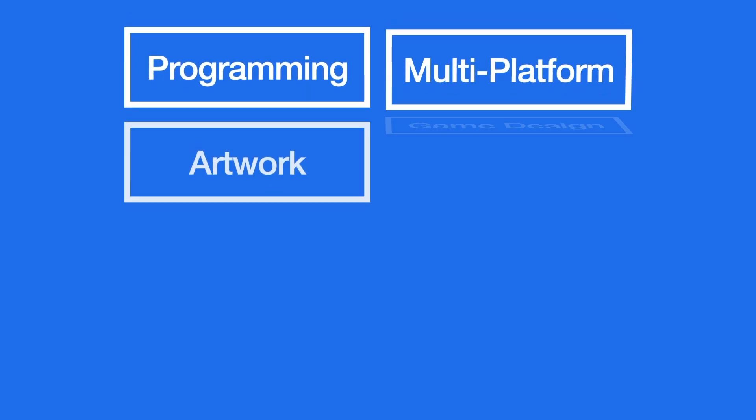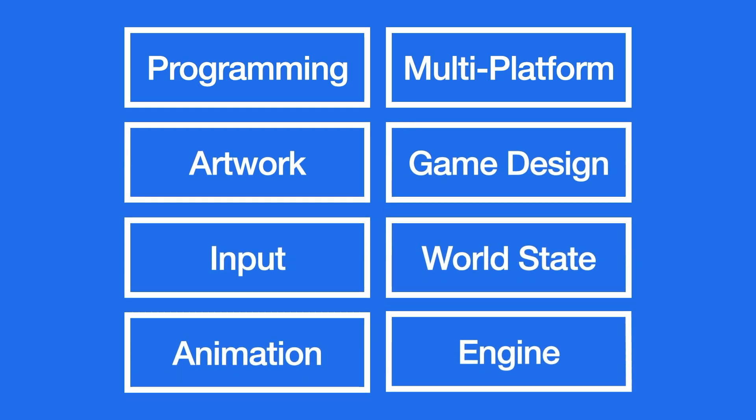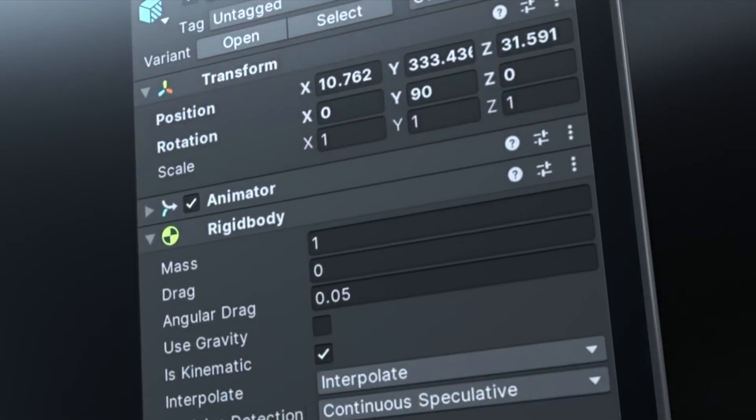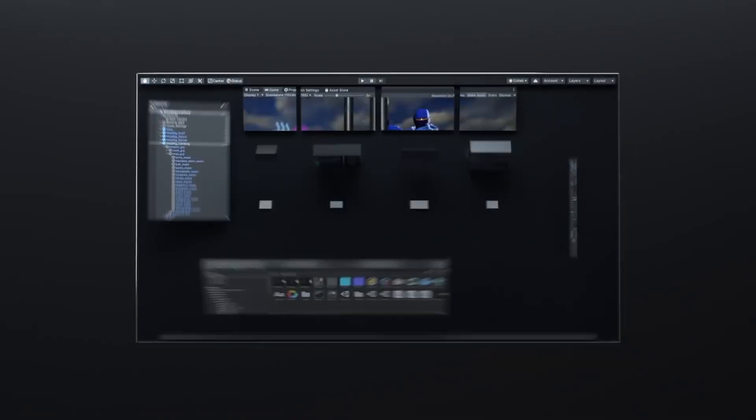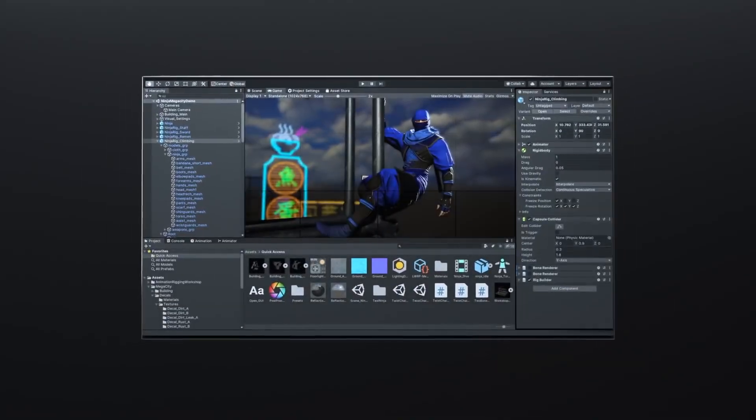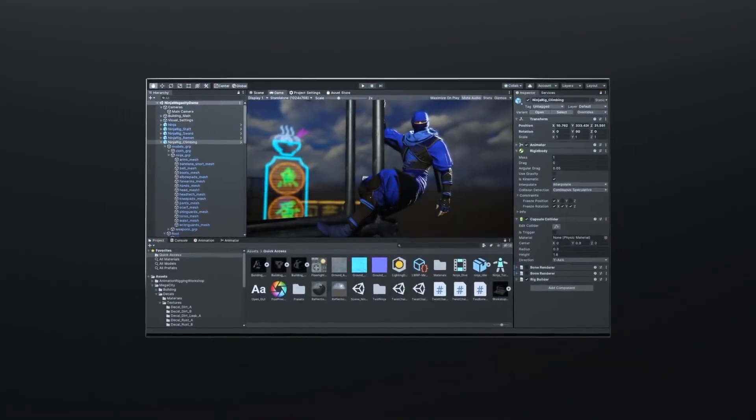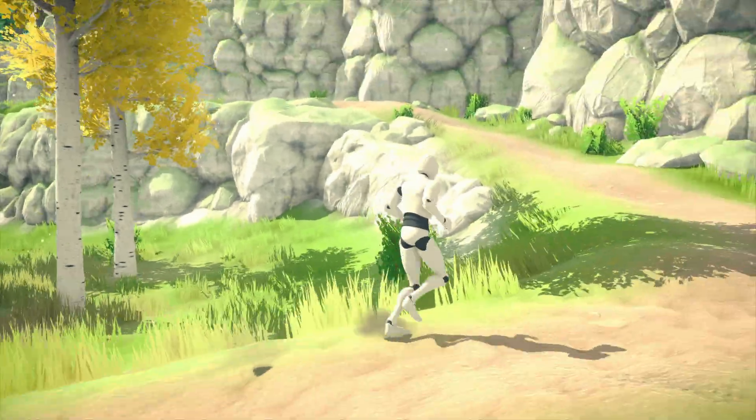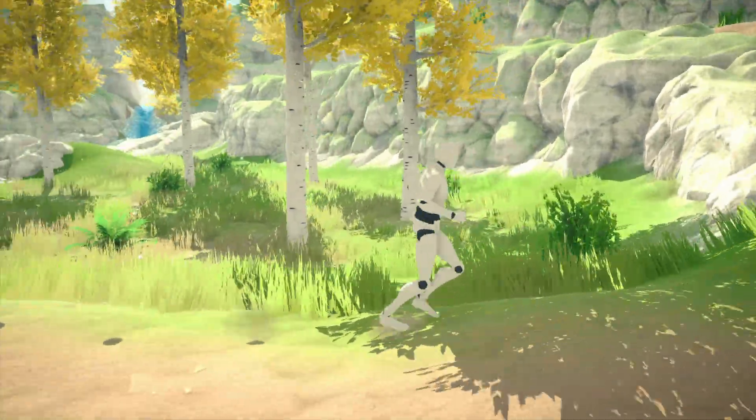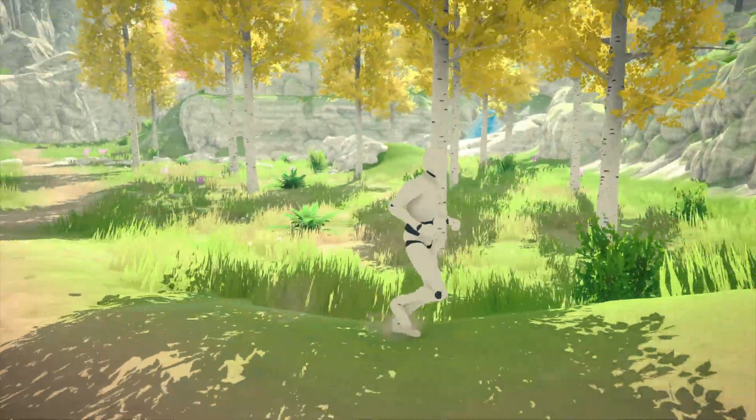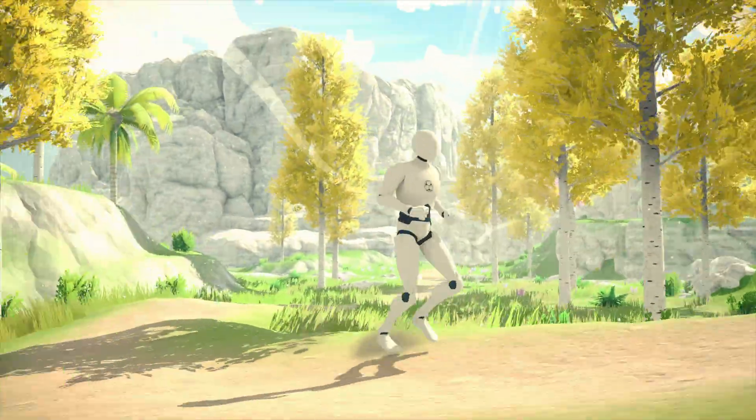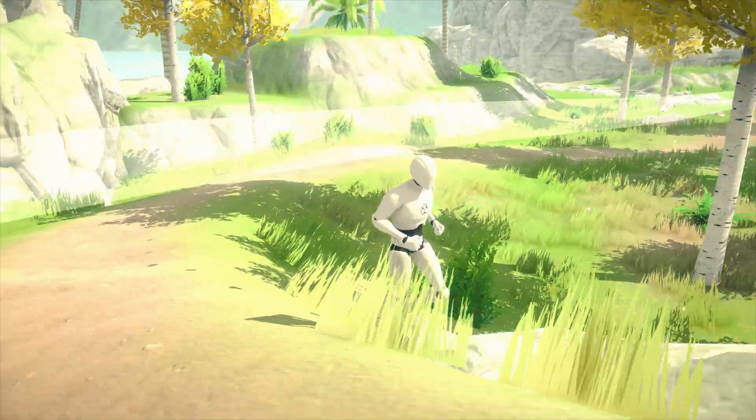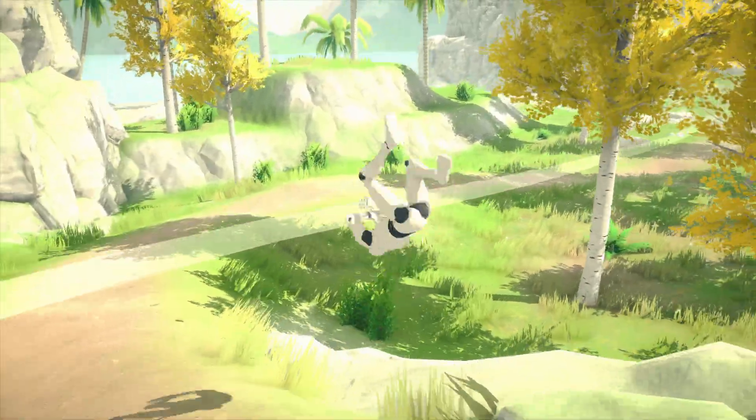Creating games requires a lot of time and effort. Game engines such as Unity remove much of the hassle by providing state-of-the-art features so you don't have to code what has already been made. Game Creator provides a slew of tools to further cut down development time and tedious steps.